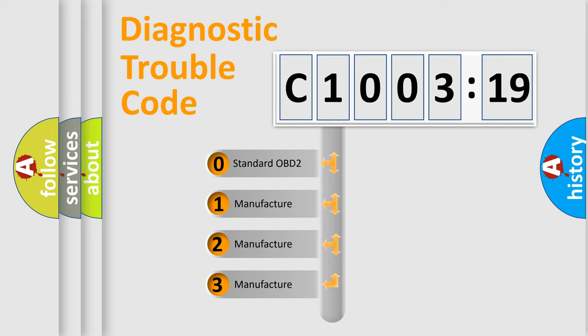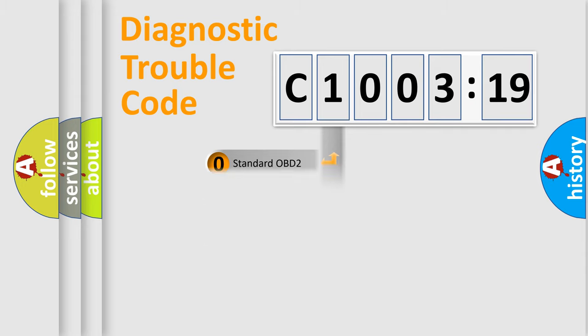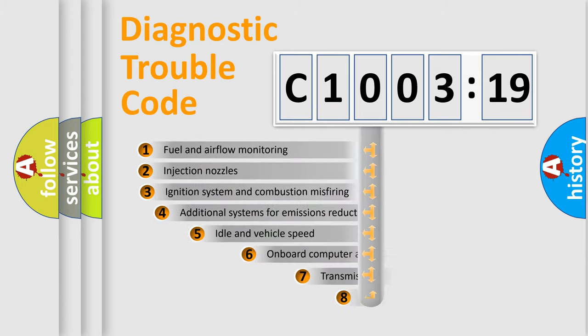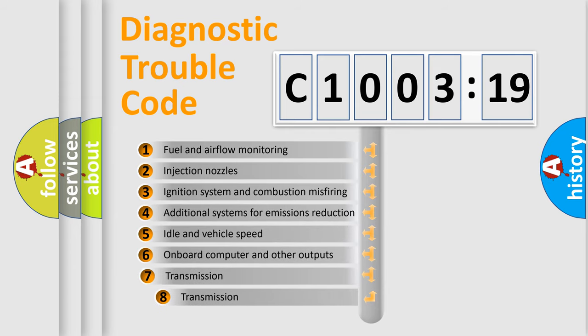If the second character is expressed as zero, it is a standardized error. In the case of numbers 1, 2, 3, it is a manufacturer-specific expression of the car-specific error.